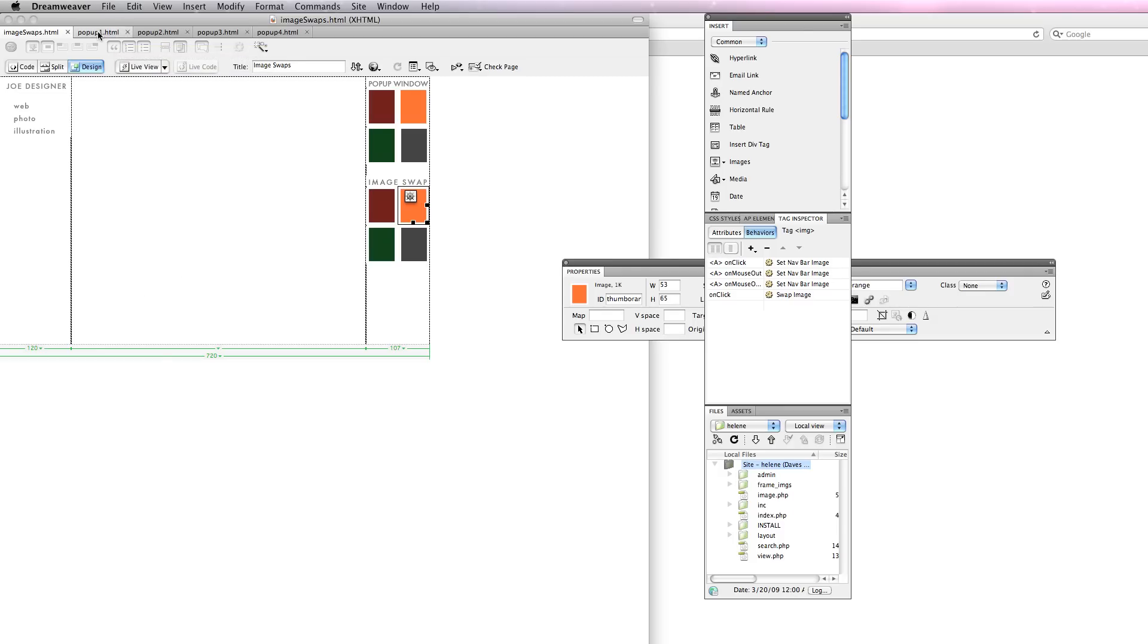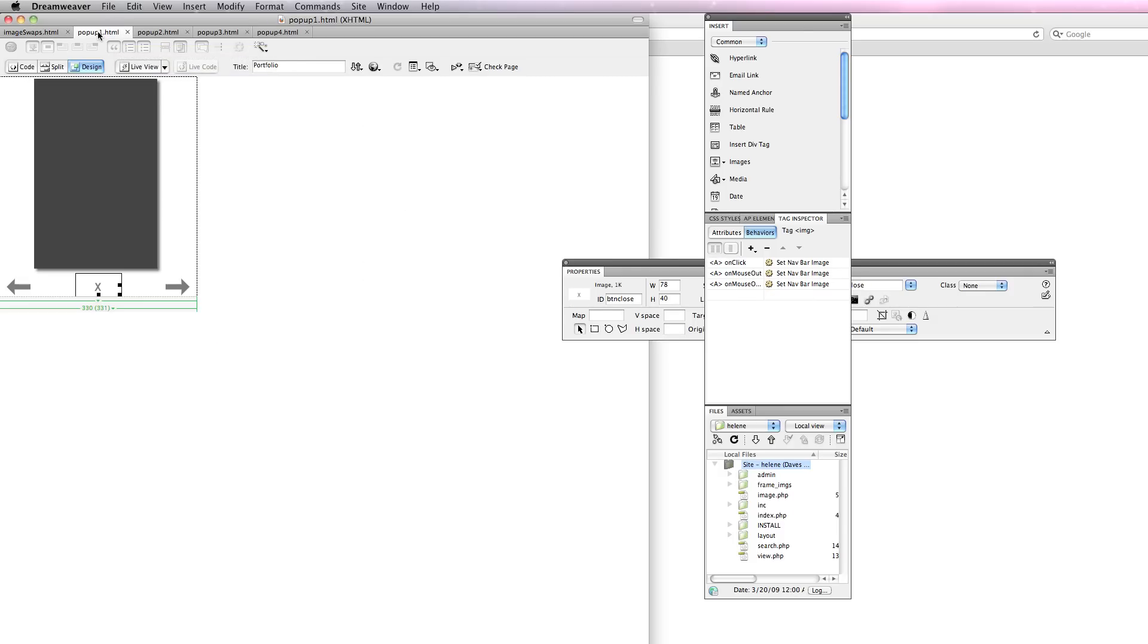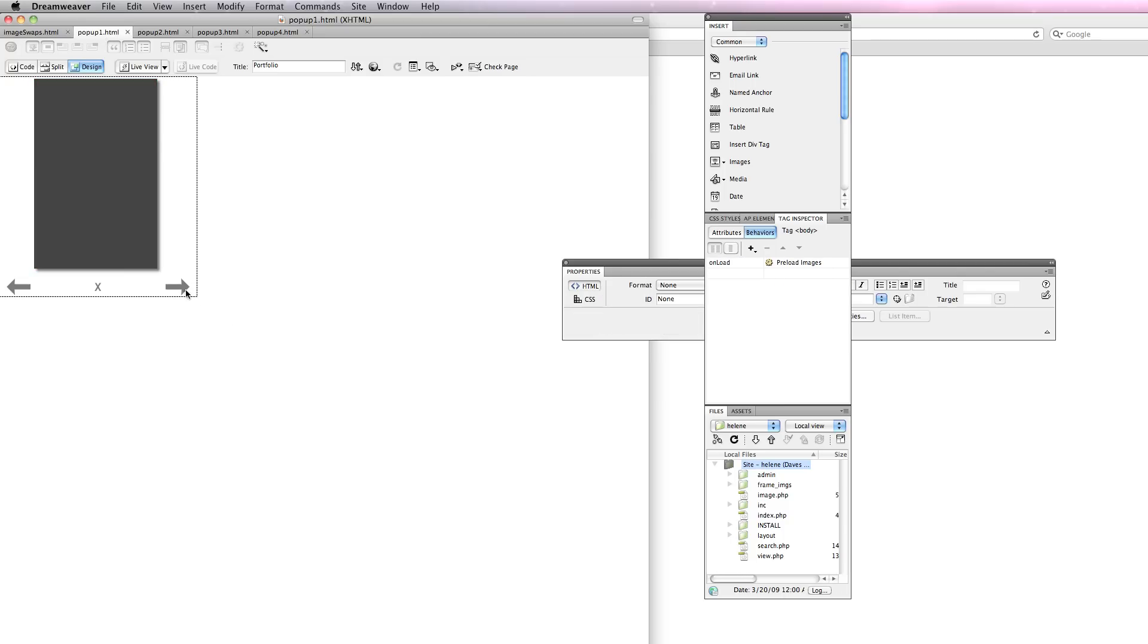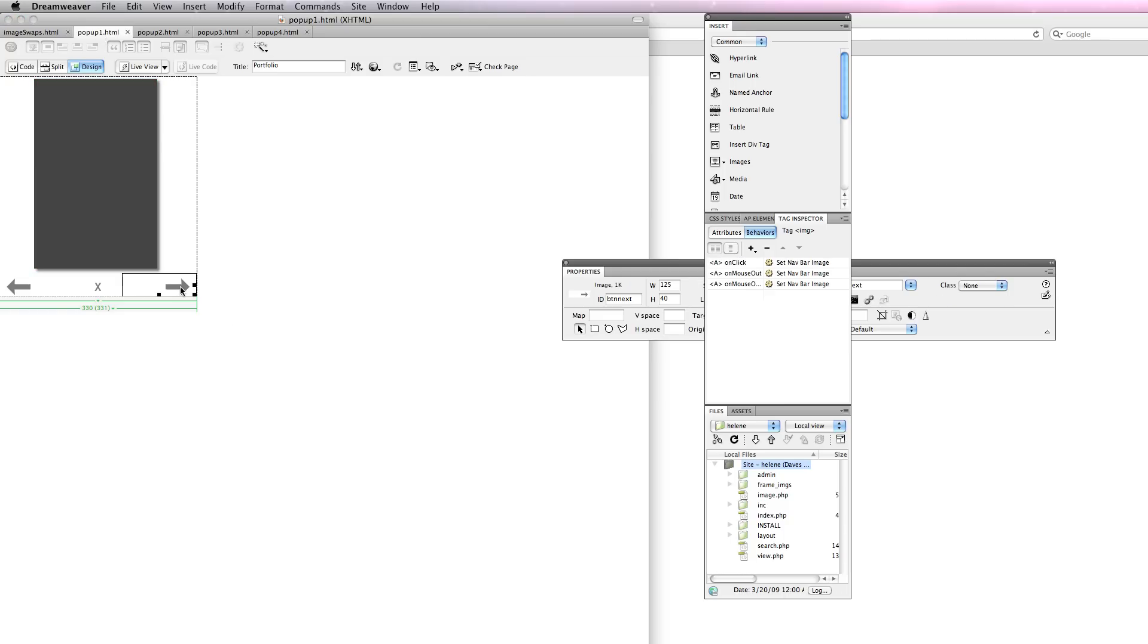What I've done here is created four HTML pages: pop-up1, pop-up2, pop-up3, and pop-up4.html. They're all pretty much identical and you'll notice that they have a next button. This is pop-up1.